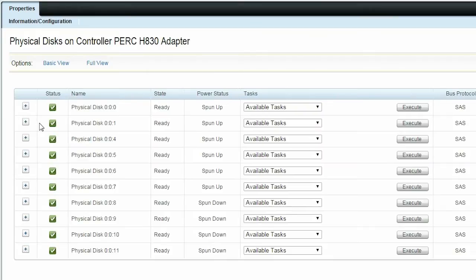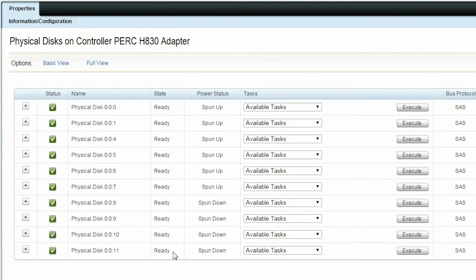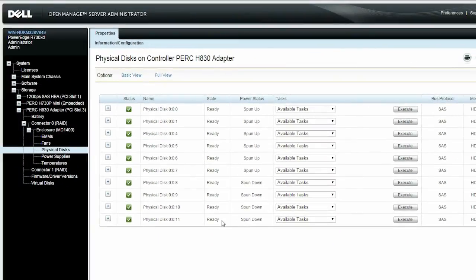You will now be able to view all the available physical disks connected to the controller. The Auto-Configure RAID 0 operation is only supported on SAS and SATA hard drives that are in a ready state.